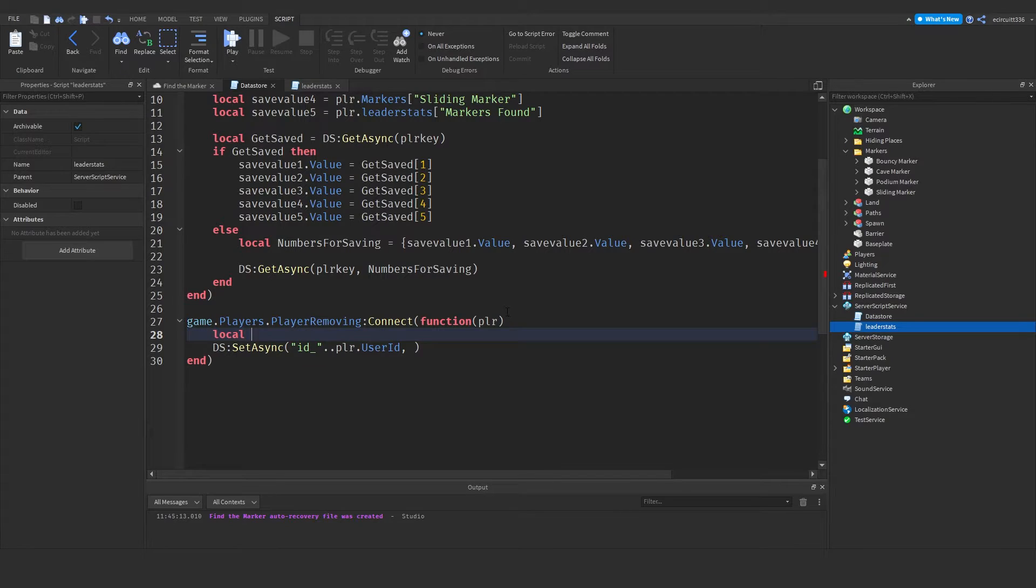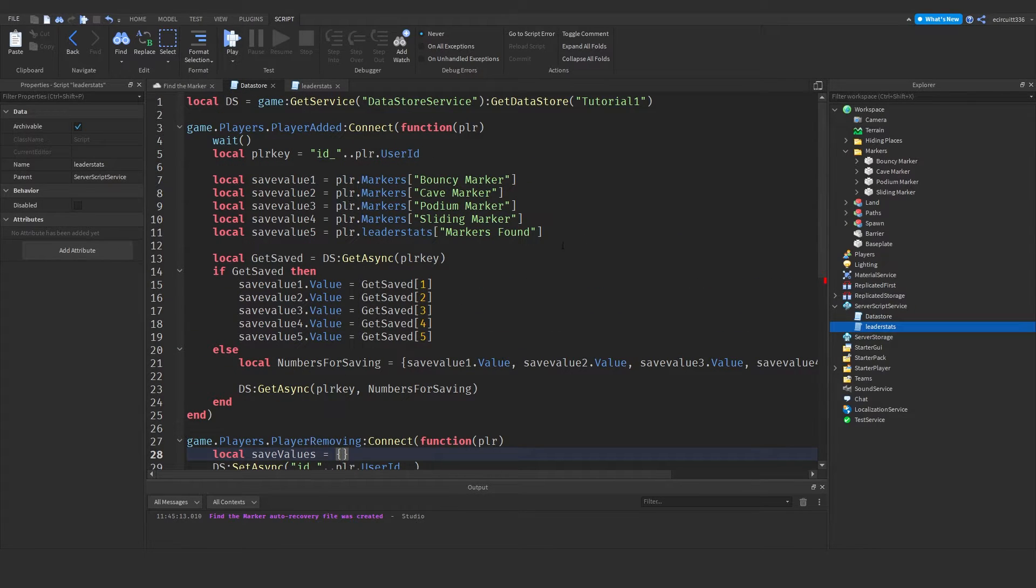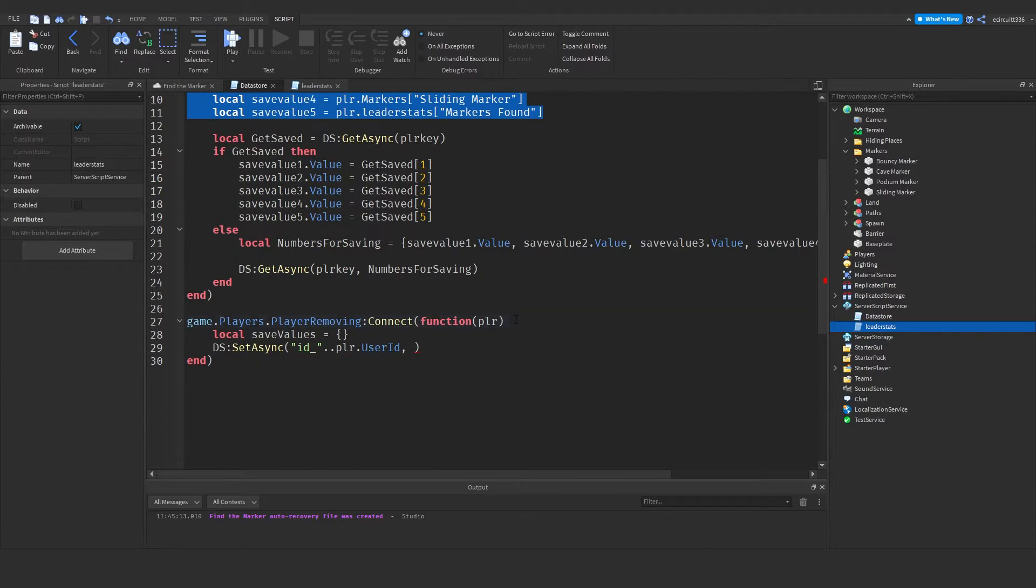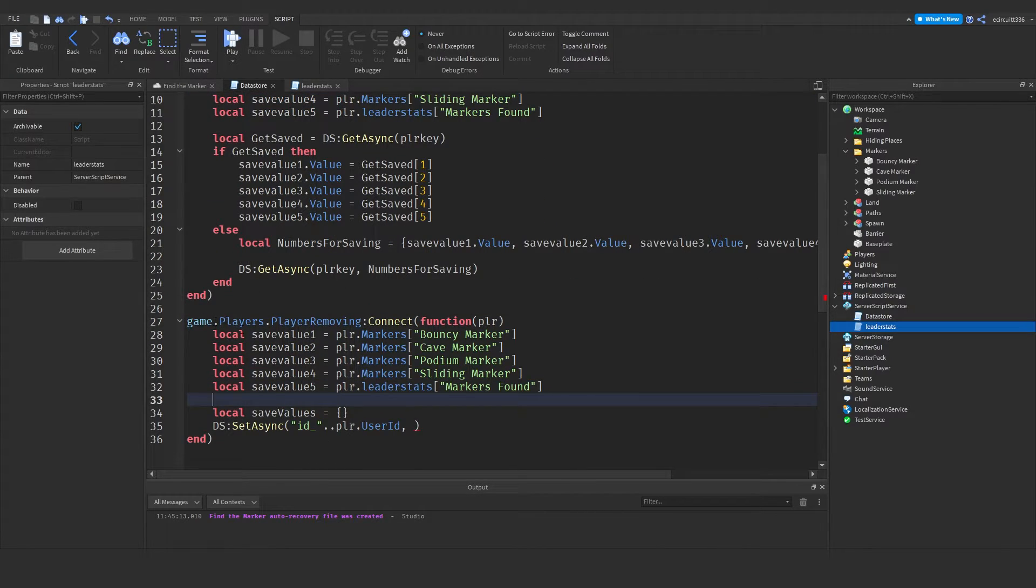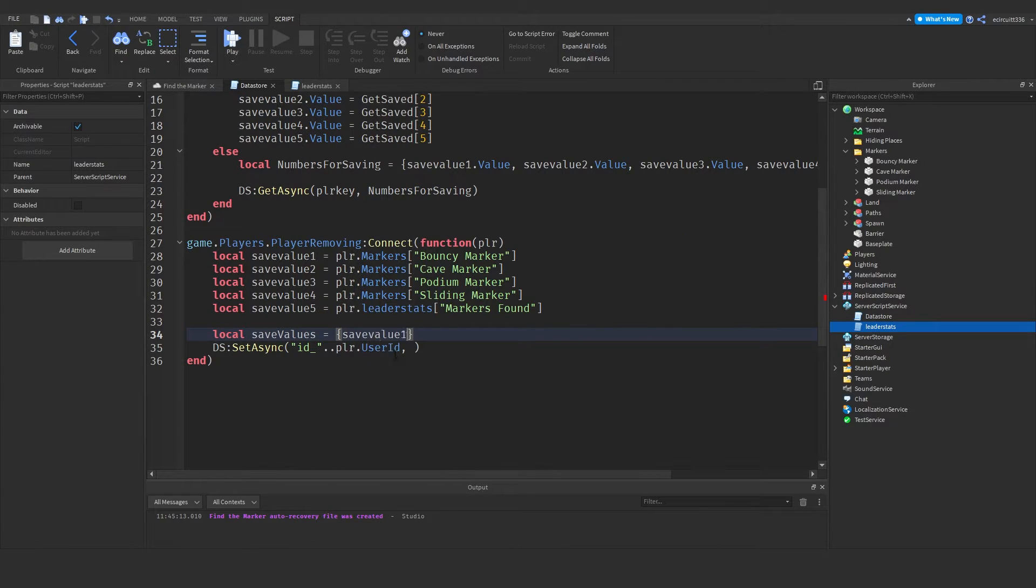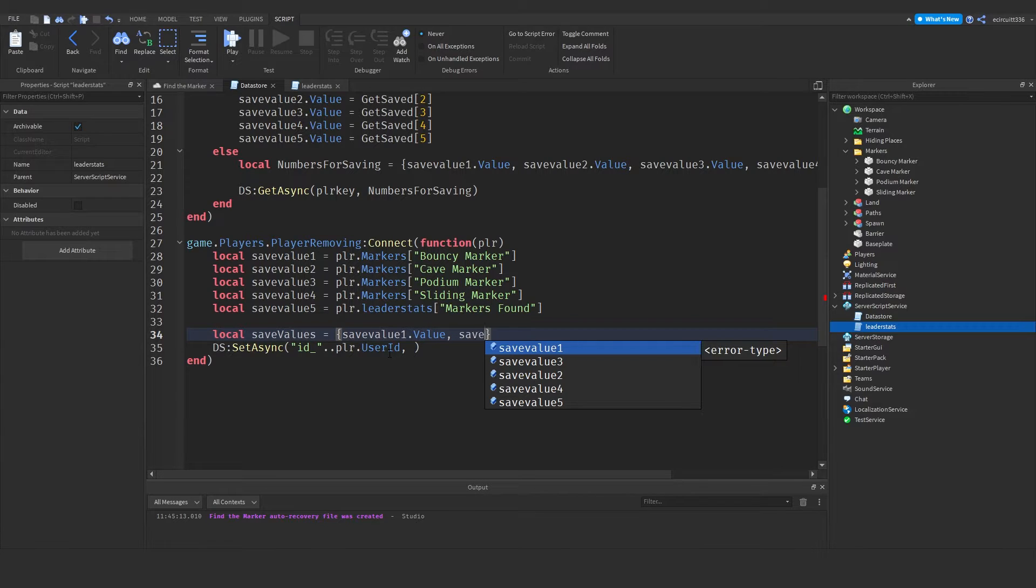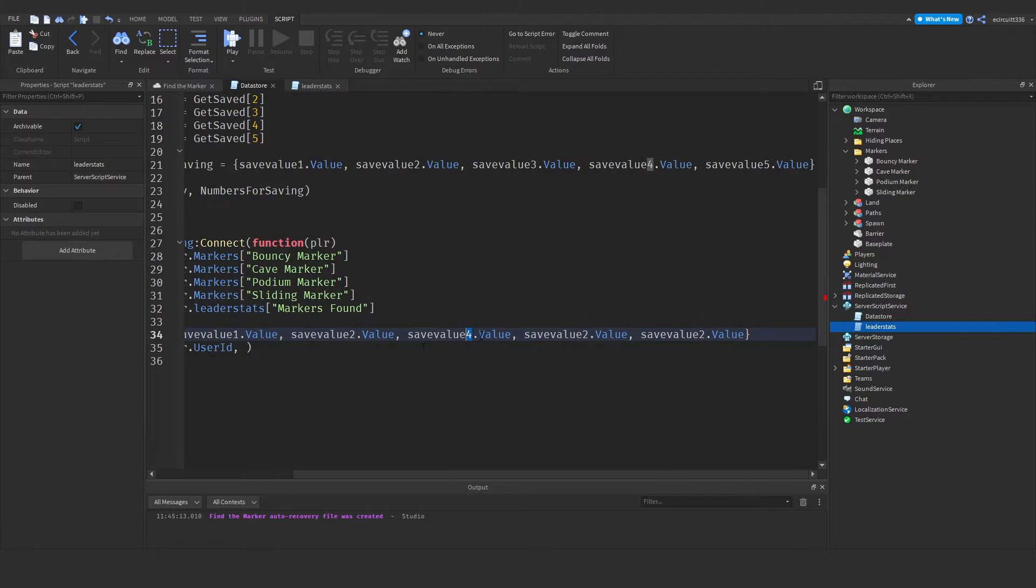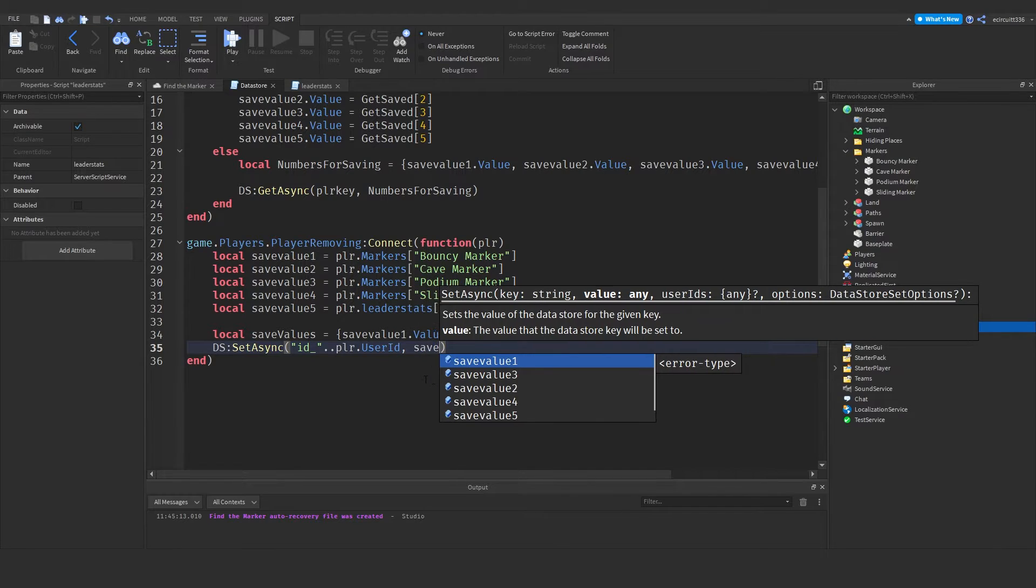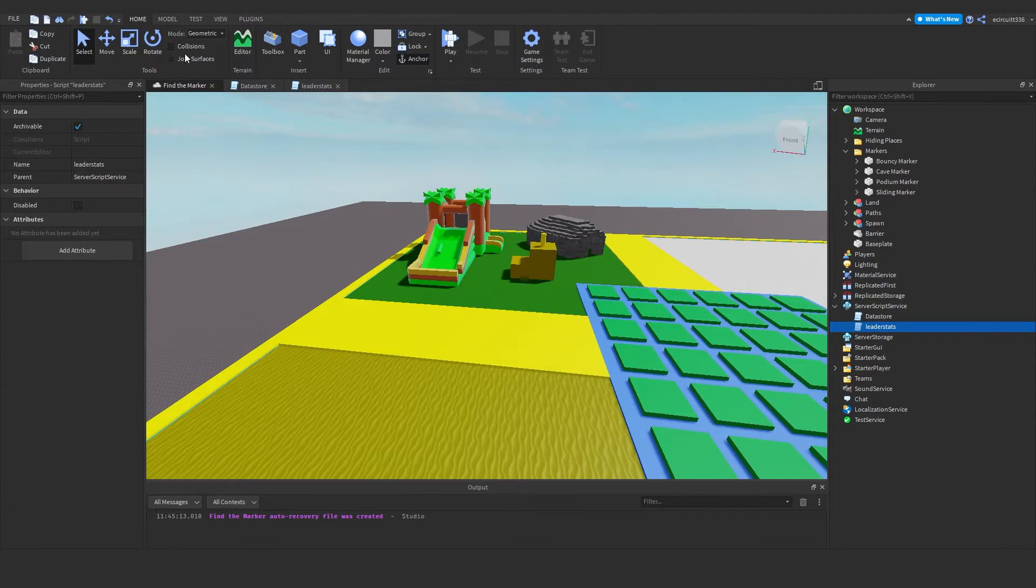And now we have to create a table for our save value. So I'm going to say local save values equals table. And it's going to be each item here. So I'm actually going to copy these save values paste them down here. Just so we've got access to them down here as well. And then what we need to do is save them. So it would be save value one dot value, save value two dot value etc. For all of them. Three, four and five. And then after this comma we literally just put in our save values. And just like that it should now work.